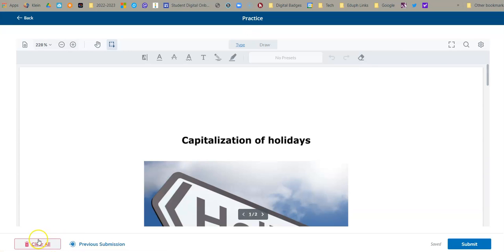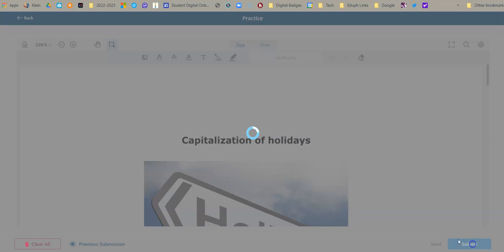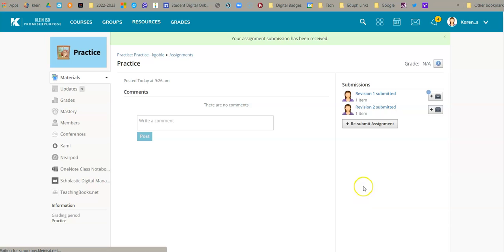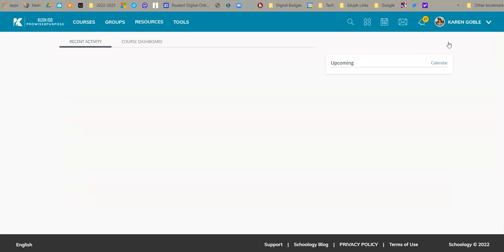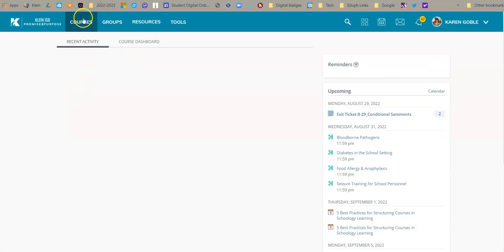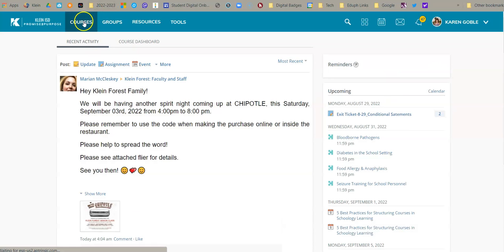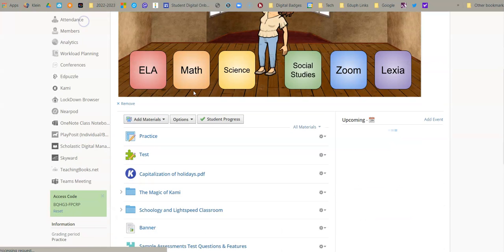Oh, down here, look, they can clear all and that sort of thing. All right, I'm going to say submit and now let me switch back to the teacher view and let's look at what the teacher sees through this.